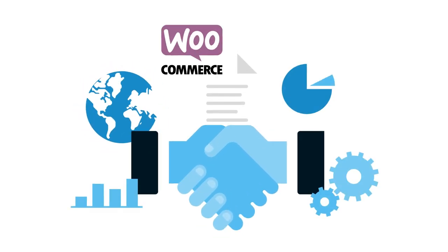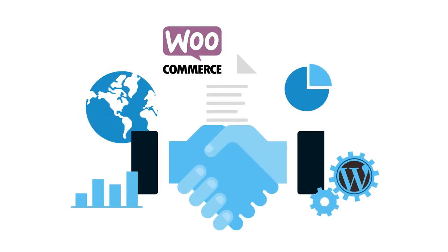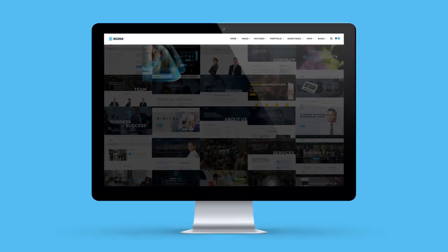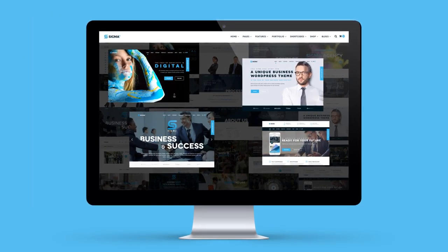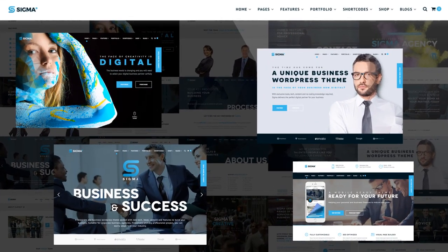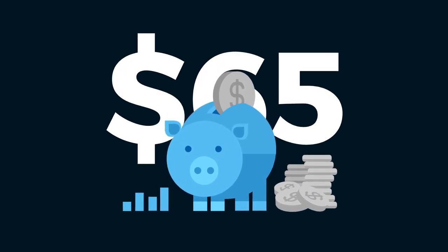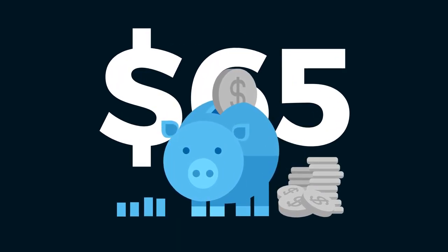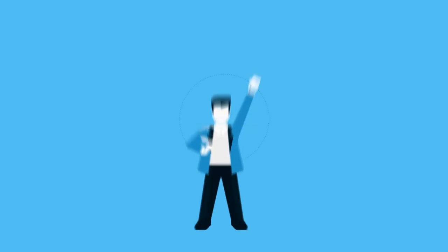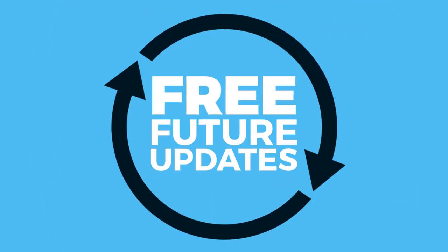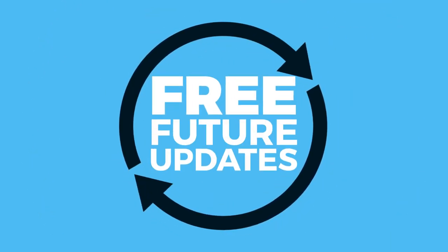Sell products directly from your website with WooCommerce integration. Choose from 65 plus content and page layouts. Save over 65 dollars with premium WordPress plugins. With all these features plus free future updates, make sure you choose Sigma as your digital partner today.